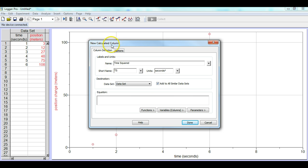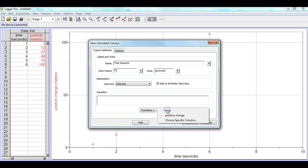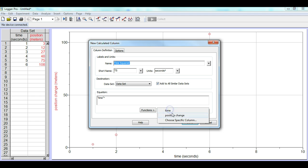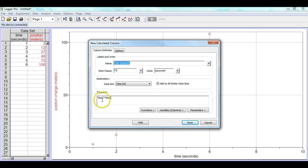Now in order to get the calculated column, we have to tell the computer what equation we want. So we'll go under variable, and we'll take time, and we are going to multiply it. So that's the asterisk, that's the shift 8, and we're going to go back to time, and so we punch that in. Time times time is time squared. So we click done.